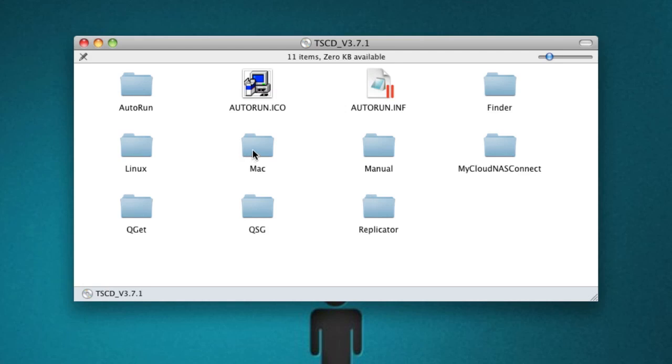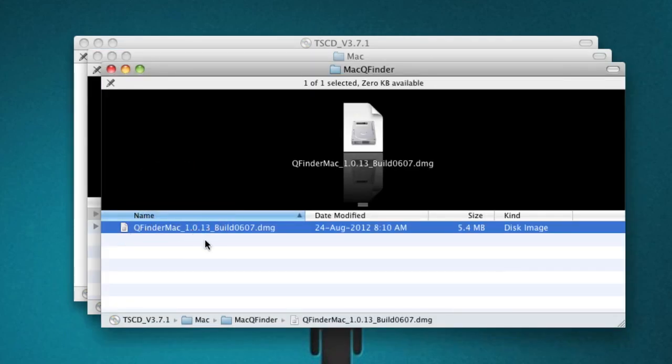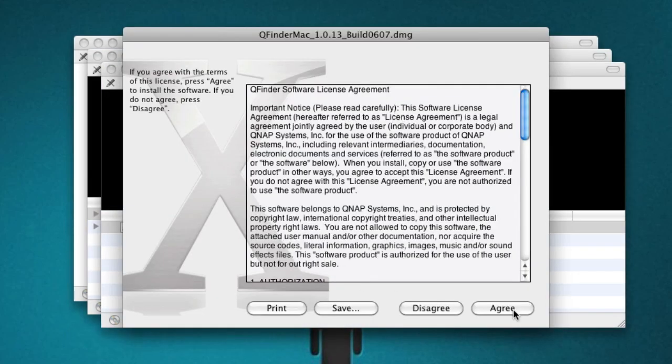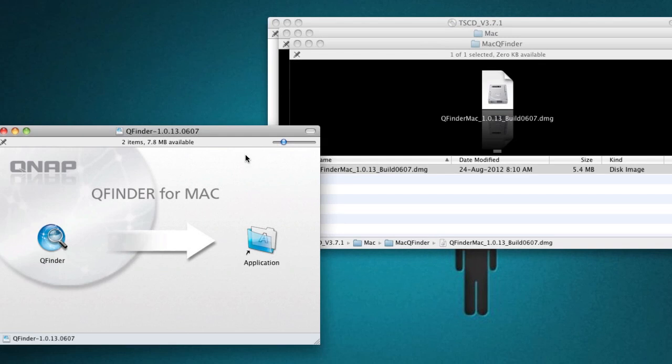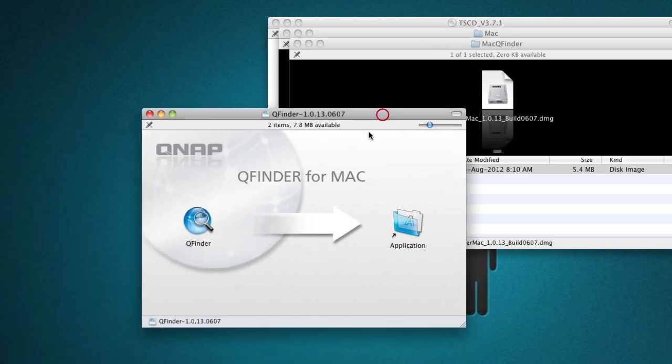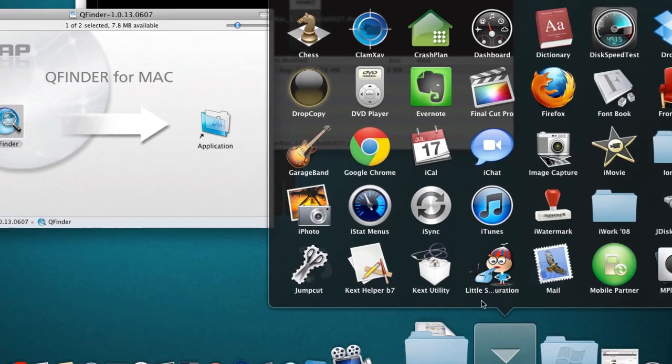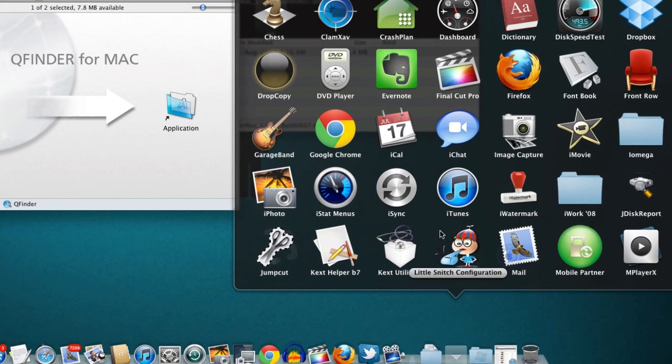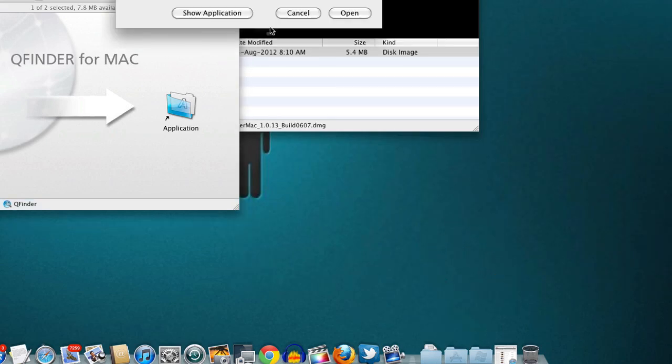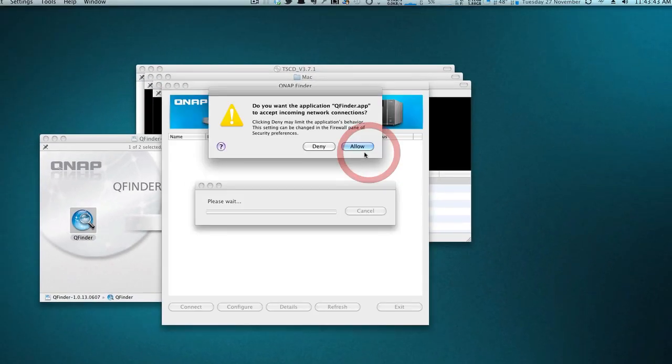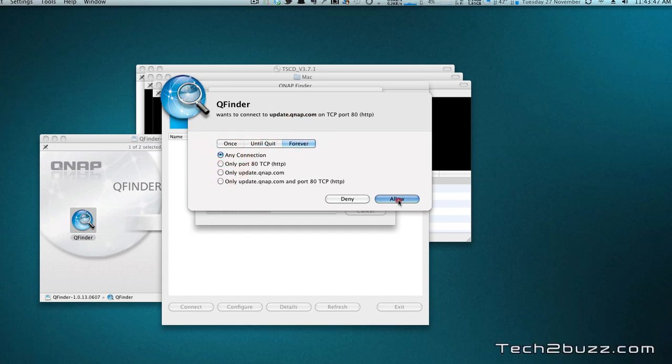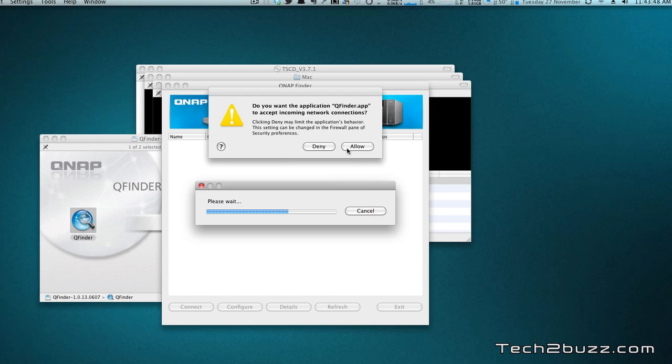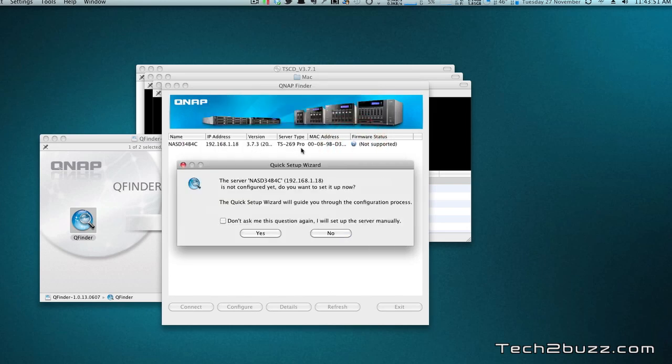This is the software disk and I'm going to use the Mac finder and we're just going to install this now. This software should ideally detect our QNAP NAS and I'm just going to save it to our applications. It's done.